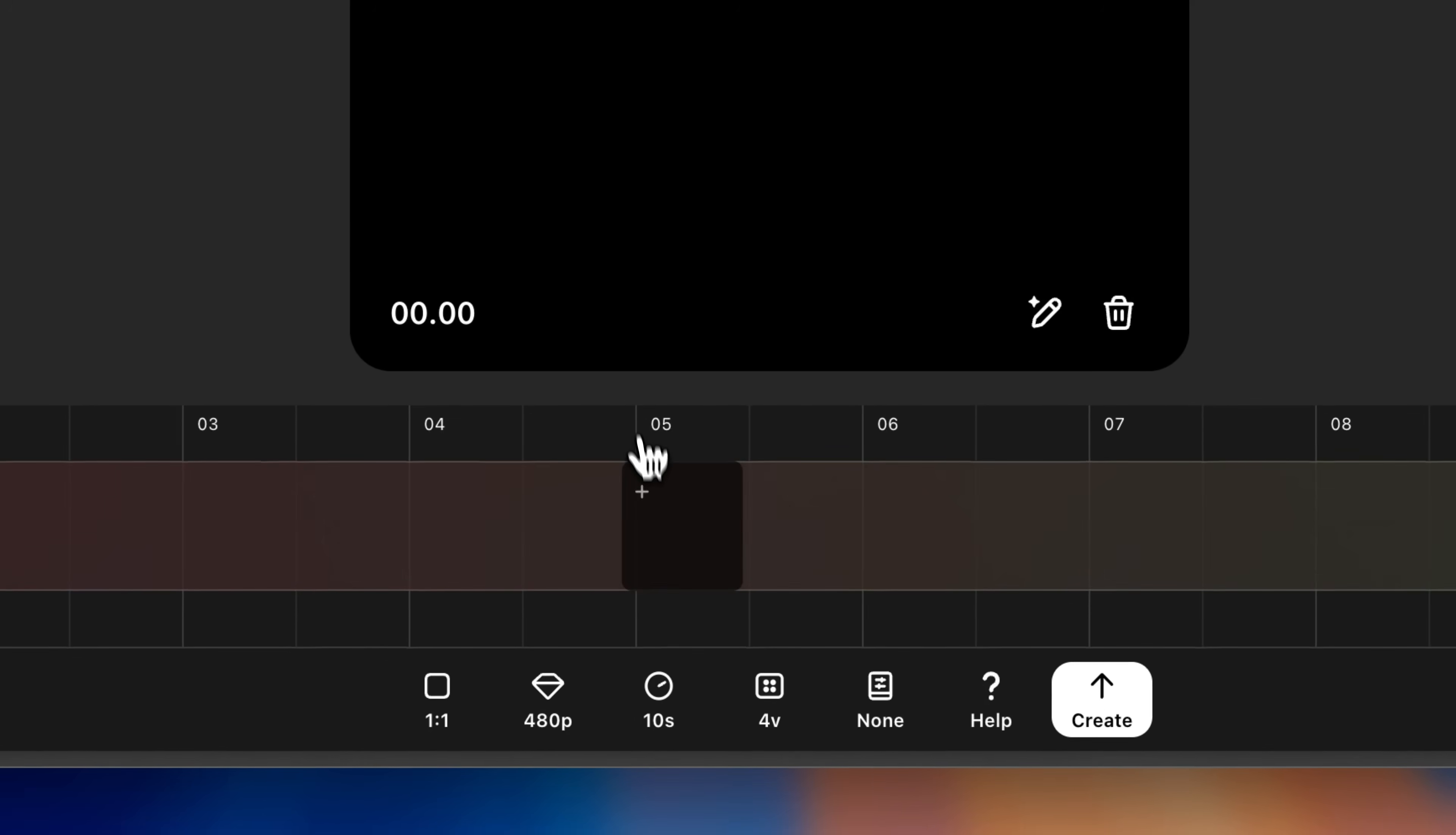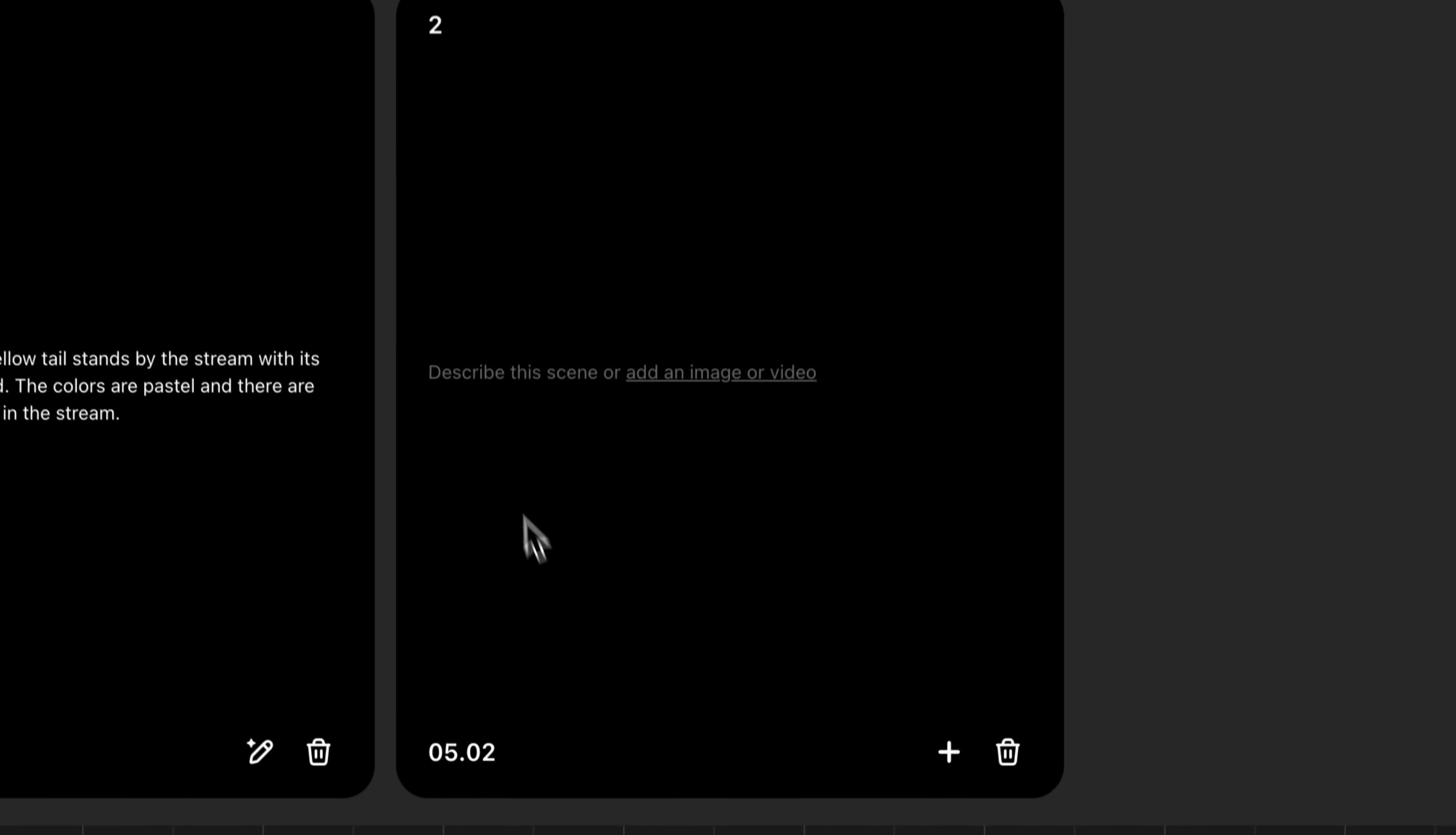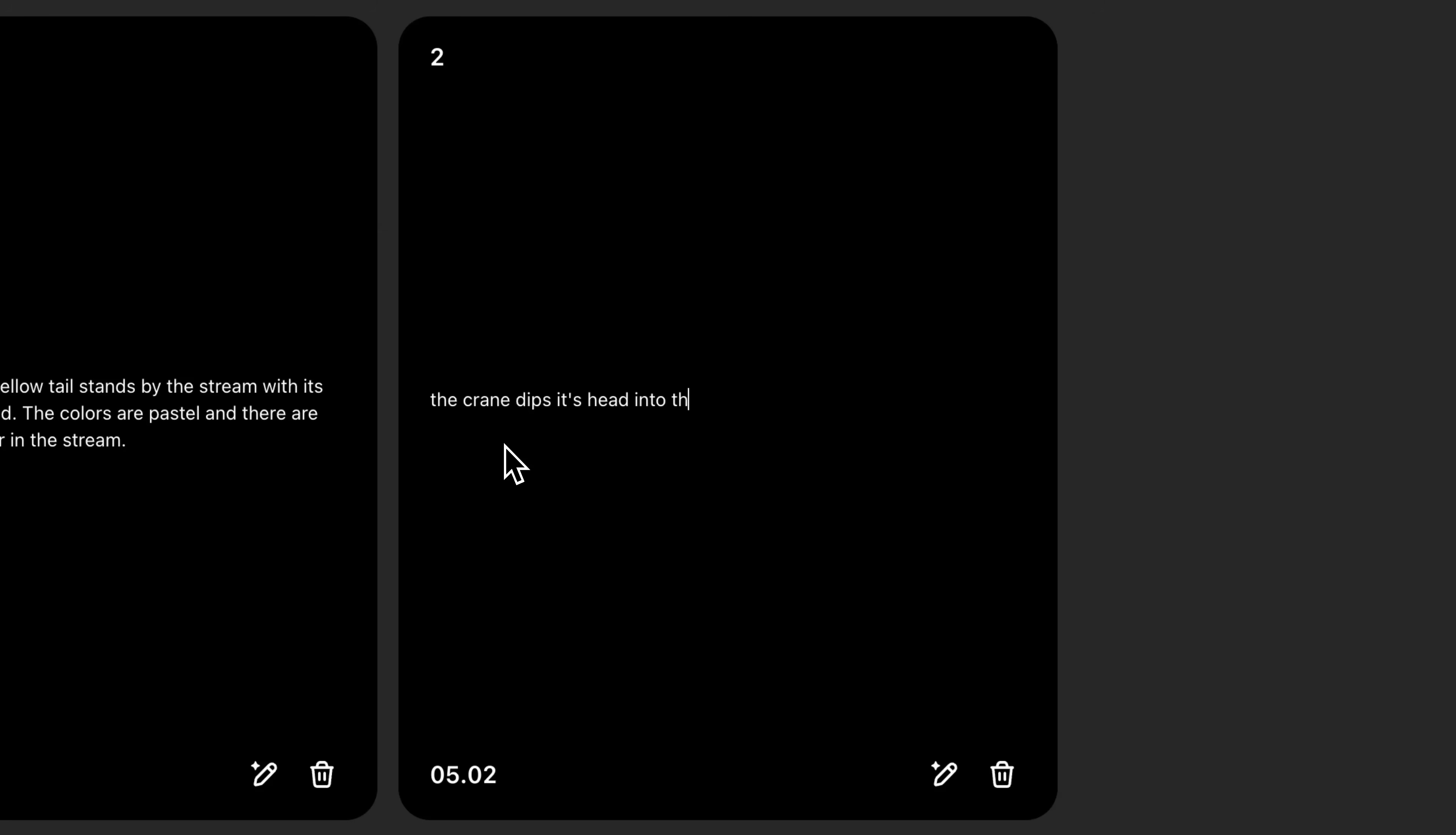So I'll come down to my timeline and click to create a new storyboard card about halfway through. In this card, I'm just going to describe the next action. The crane dips its head. Perfect.